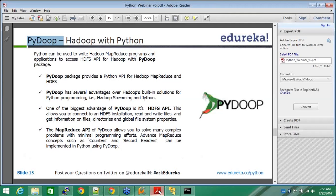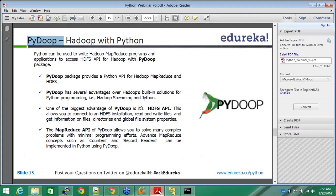PyDoop packages provide a Python API for Hadoop MapReduce and HDFS. PyDoop has several advantages over Hadoop built-in solution for Python programming. PyDoop is not the only way to run your MapReduce program, your Python MapReduce program. You can do it using streaming APIs, you can use MR jobs. There are various other packages available, but PyDoop is the more famous of all this and it's easier to use as well.